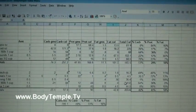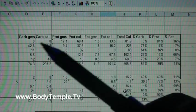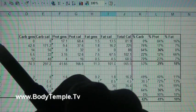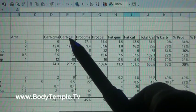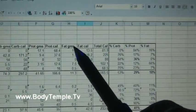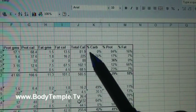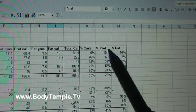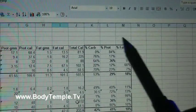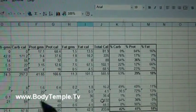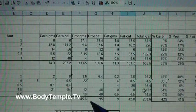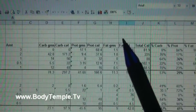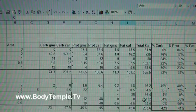The next thing you want to do is you want to create a column - you've got the amount, and then you're going to type in carb grams, carb calories, protein grams, protein calories, fat grams, fat calories, total calories, and you're going to present carbohydrates, present protein, fat. Don't worry about all the fancy bold outlines right now.